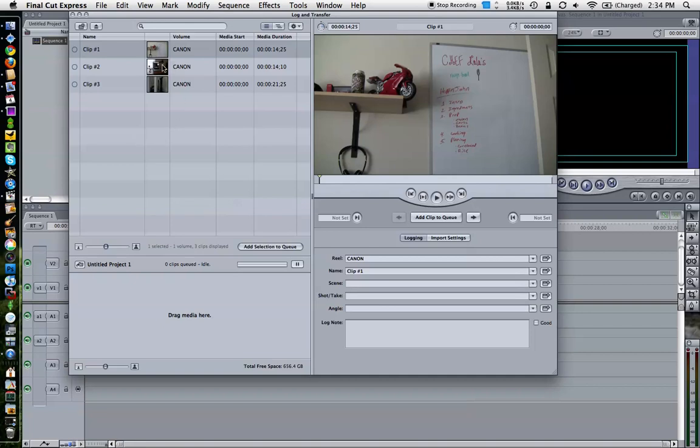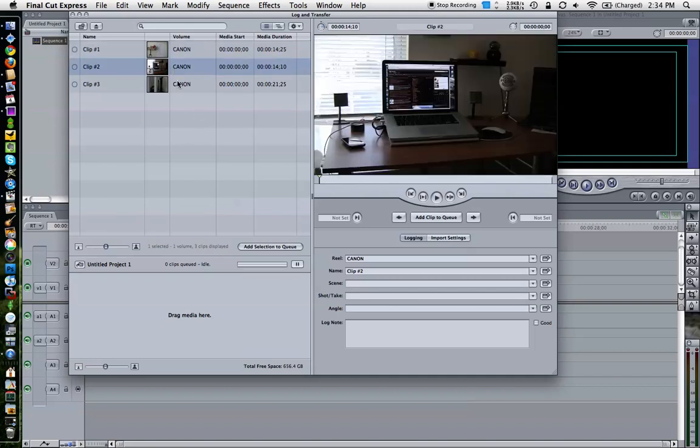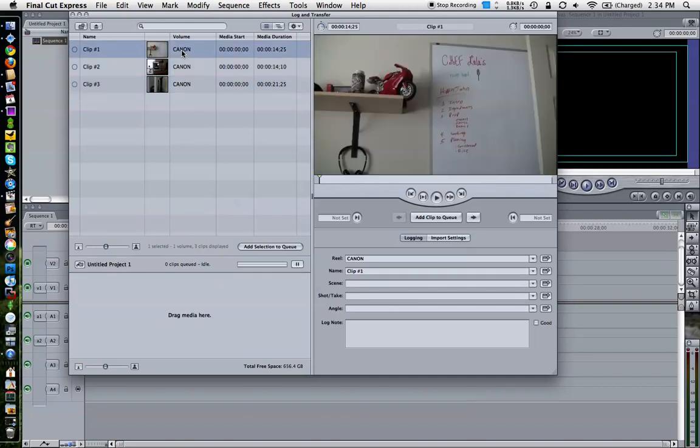As you can see, I took three real quick random clips just for demonstration purposes around my office. Once you have those clips, over here on the left hand side will be a full list of all your videos that you've taken that are currently on the drive.